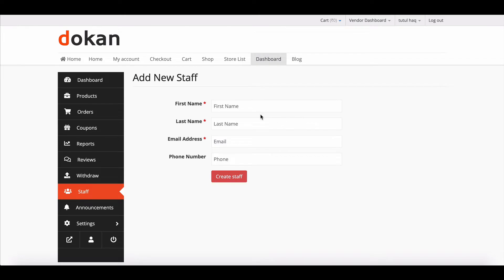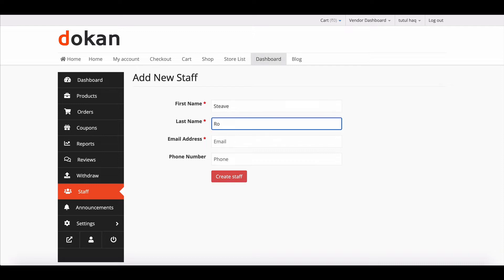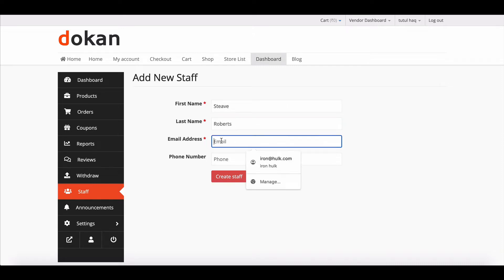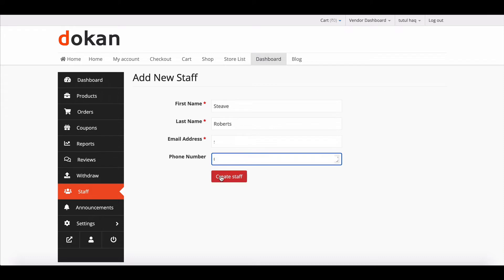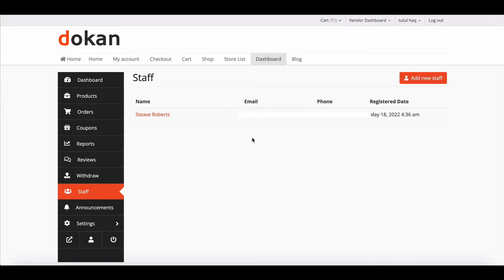To add new staff, click here. Here you'll get a form. Write down staff name, staff email address and phone number. Now hit create staff and complete the process.